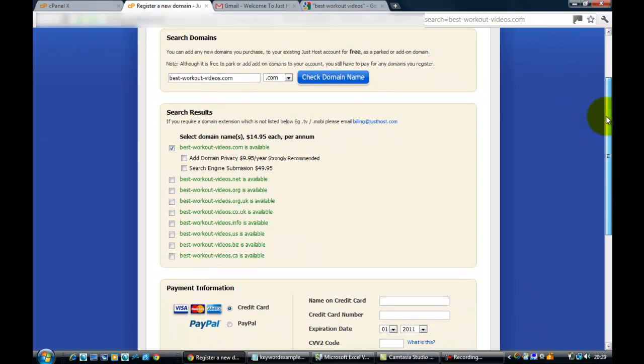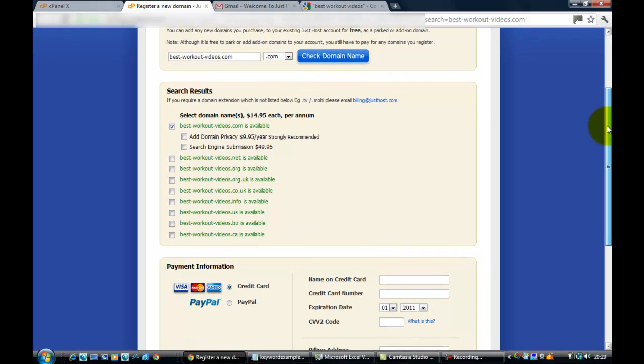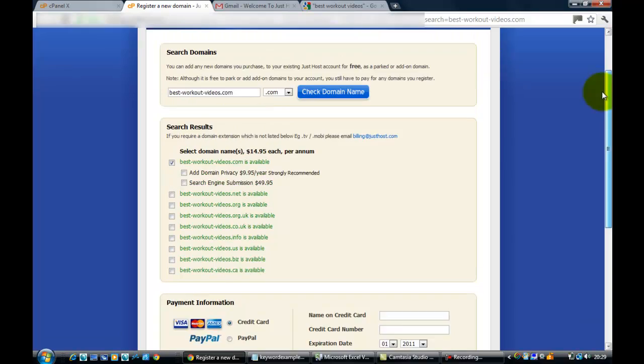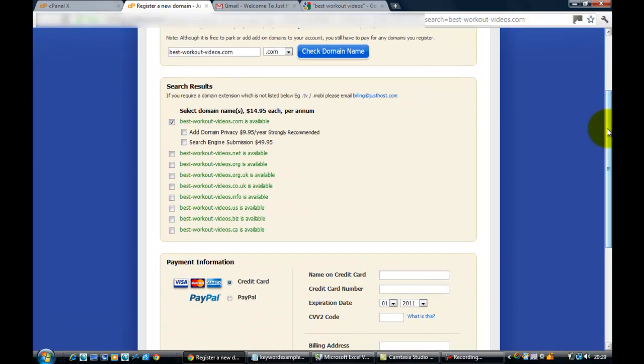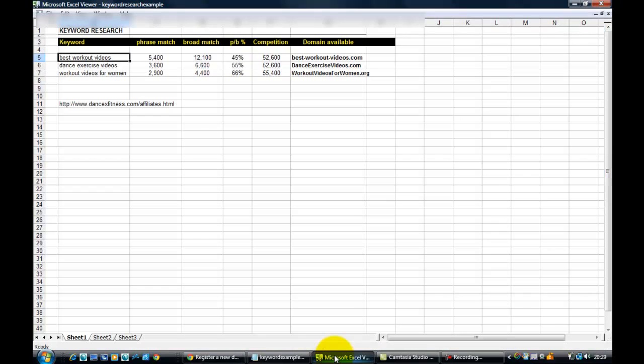I could probably buy it cheaper if you look around, but I just find it easier to get it through my existing hosting account. Just going to double check that, so I'm just going to go to my spreadsheet where I've got everything. Best-workout-videos, and it was best-hyphen-workout-videos.com, that's right.